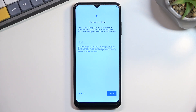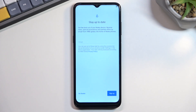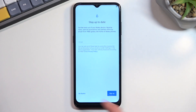Next is the Stay Up to Date screen — this is just a prompt from Nokia asking if you want to provide your email. Honestly, I don't really like providing my email for services I don't care about, so I'm going to select No Thanks.